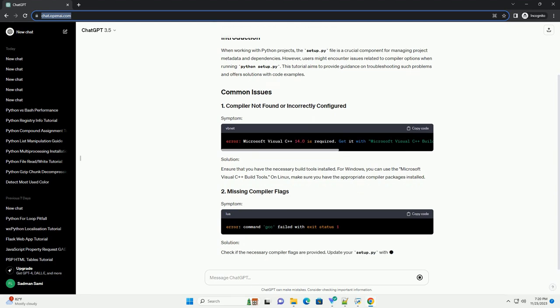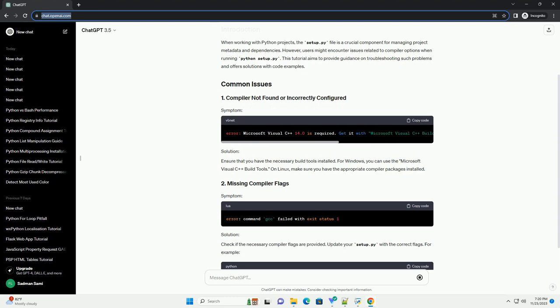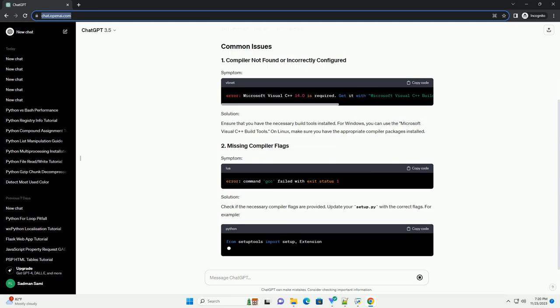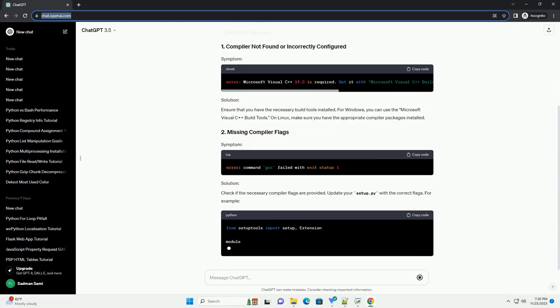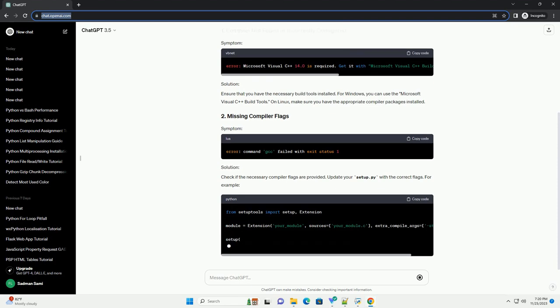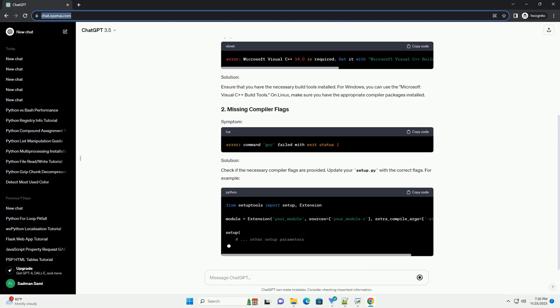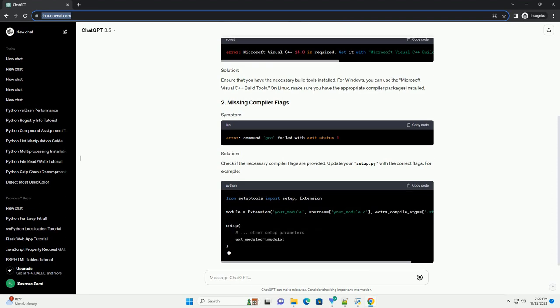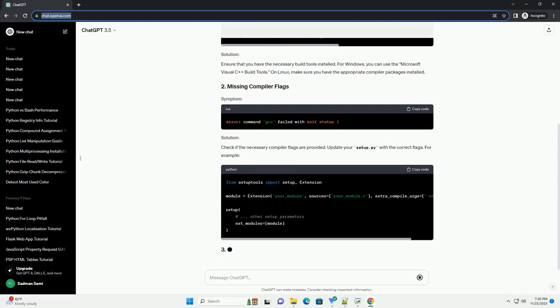Ensure that you have the necessary build tools installed. For Windows, you can use the Microsoft Visual C++ build tools. On Linux, make sure you have the appropriate compiler packages installed.